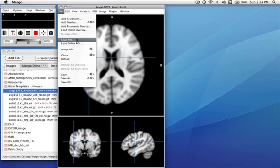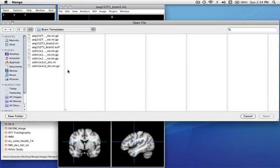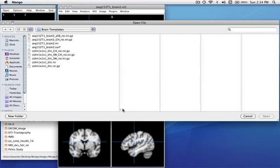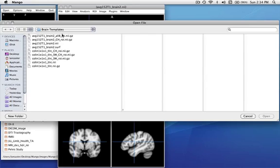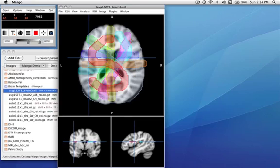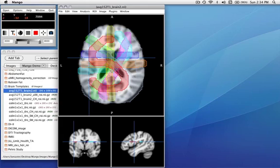Let me load some ROIs to demonstrate some of the other features. Here we have eight different regions of interest loaded, and if we wanted to select the green one down here where everything is overlapped, it would be a bit of a problem.